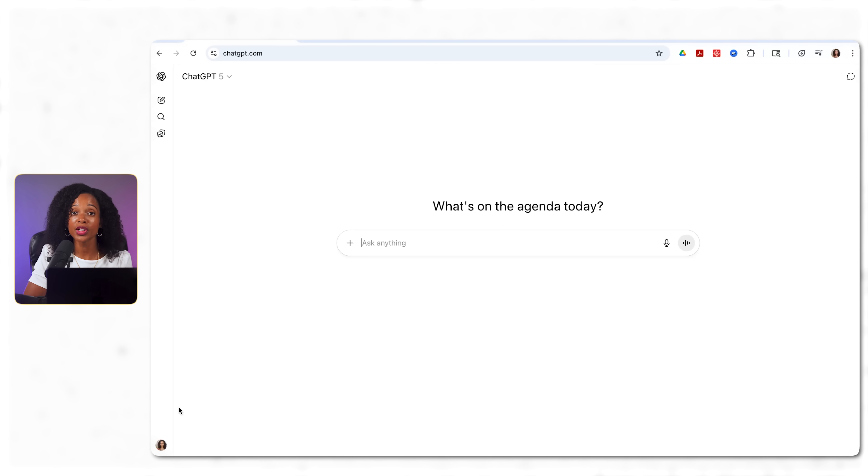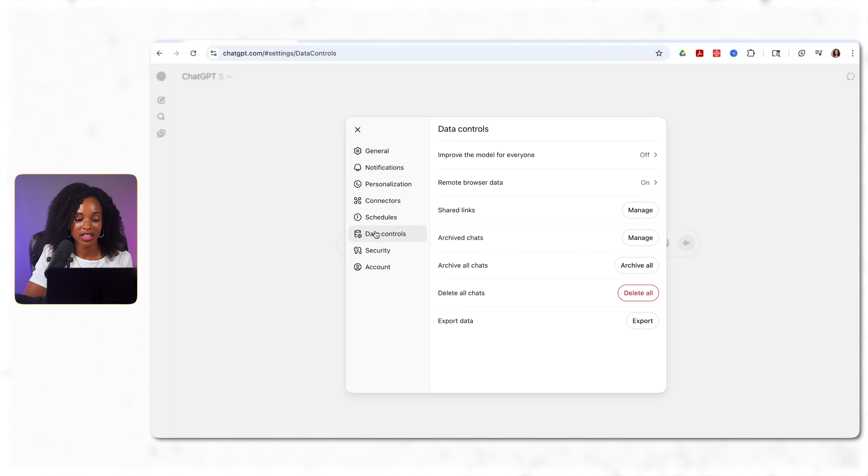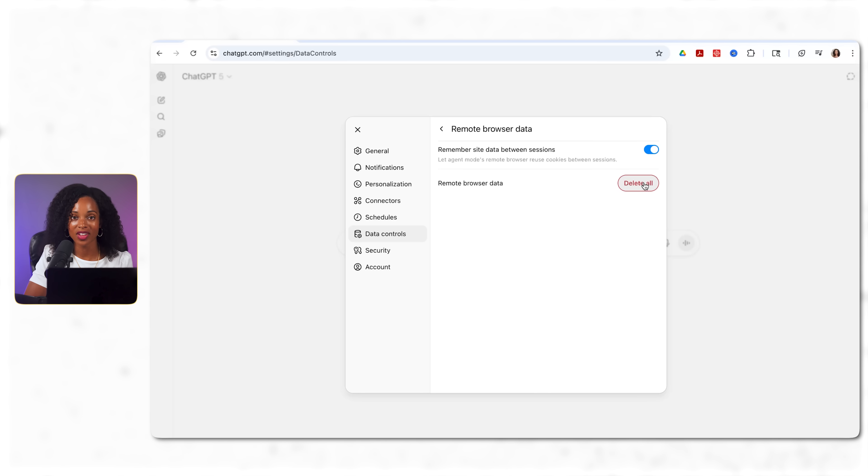So to clear your browser data, you're going to go to the icon at the bottom left-hand corner of the screen. Then you're going to click on settings and then click on data controls and then remote browser data. You're going to click on delete all. And that's how you can do that. But even with these limitations, what you just saw represents a fundamental shift in how we get work done. This isn't about replacing humans. It's about freeing yourself up to focus on the strategic decisions that actually grow your business.